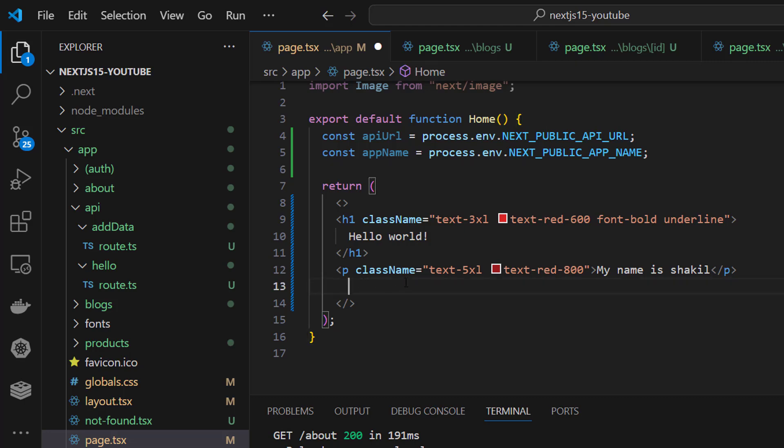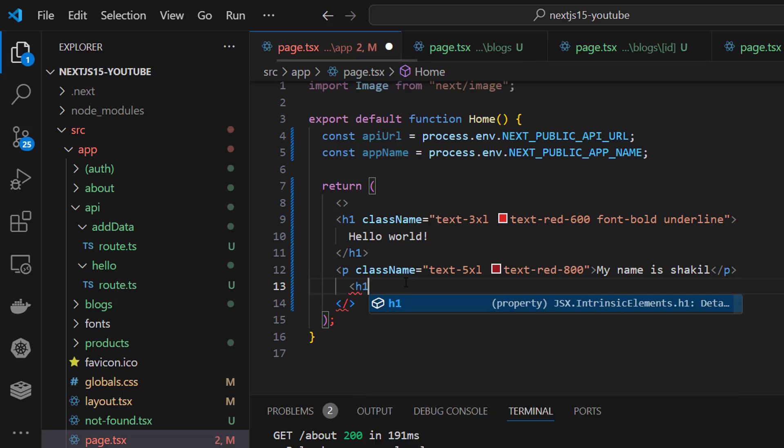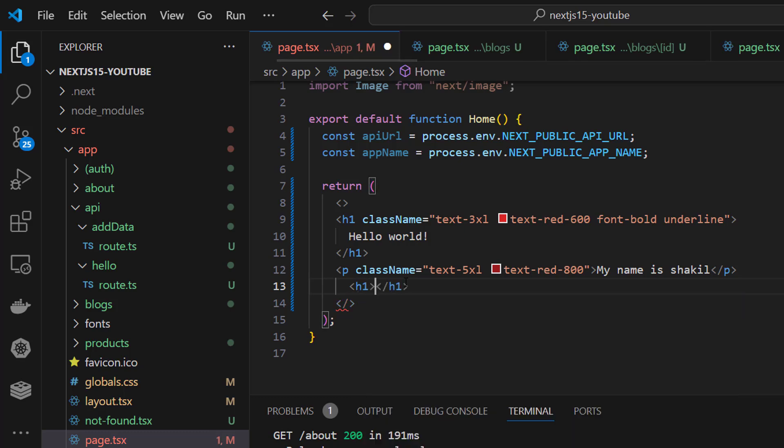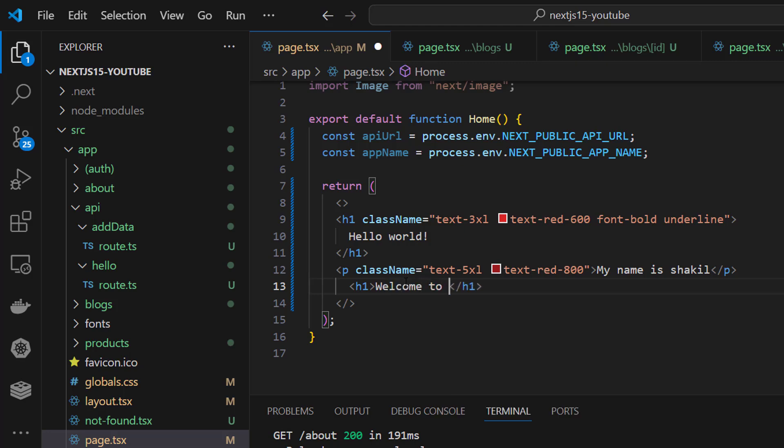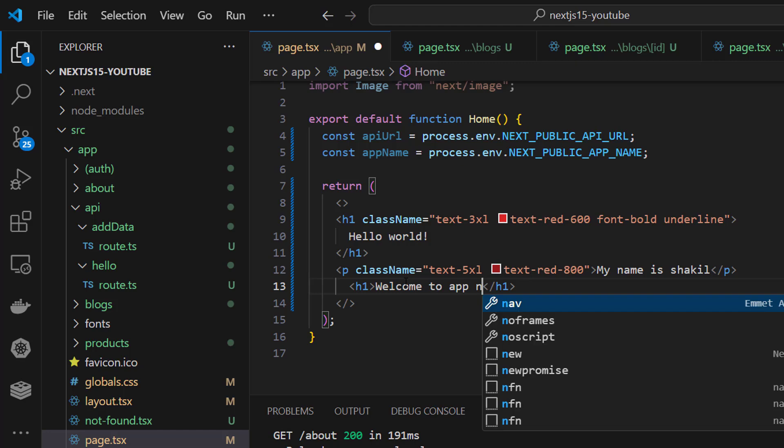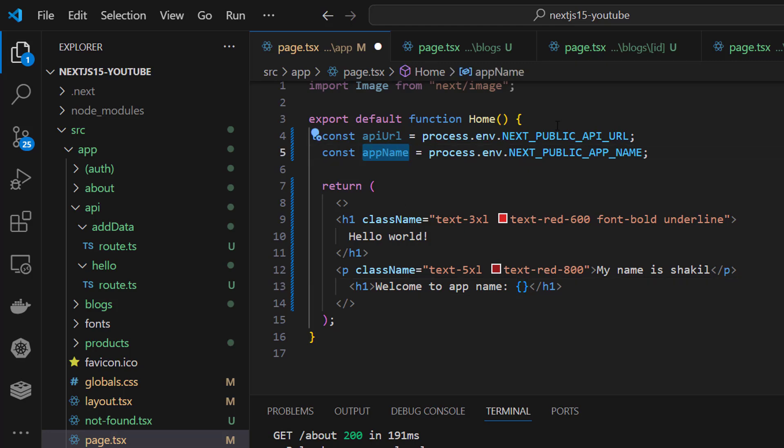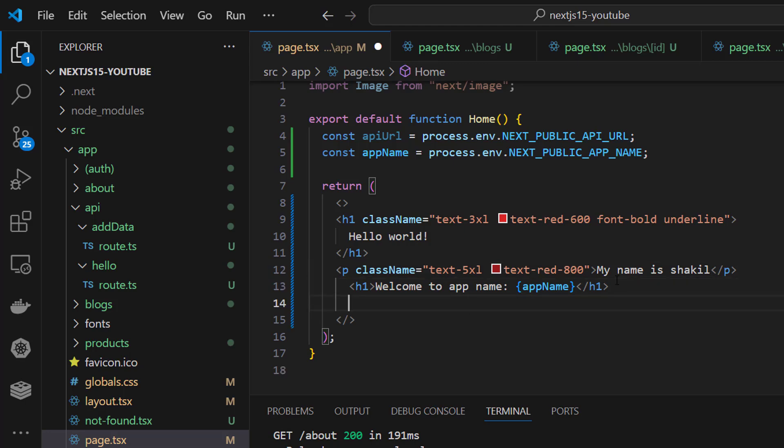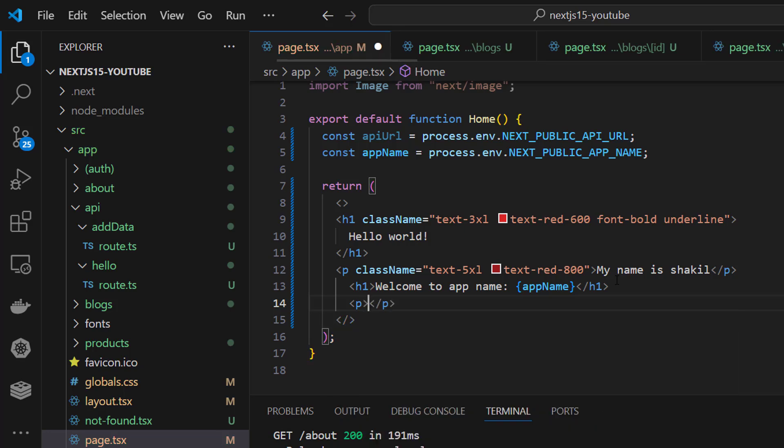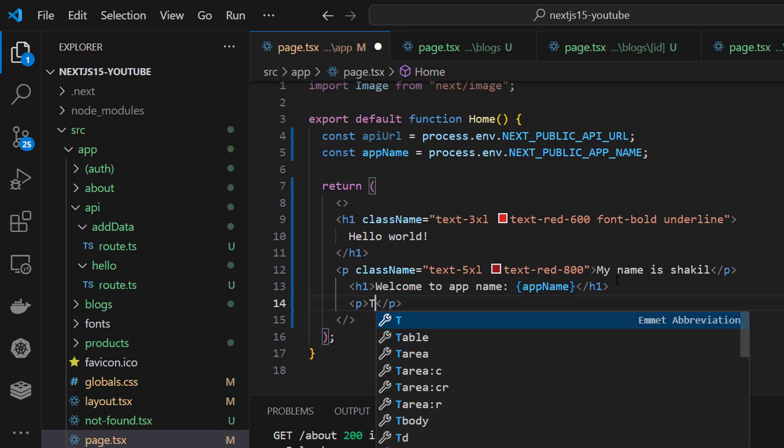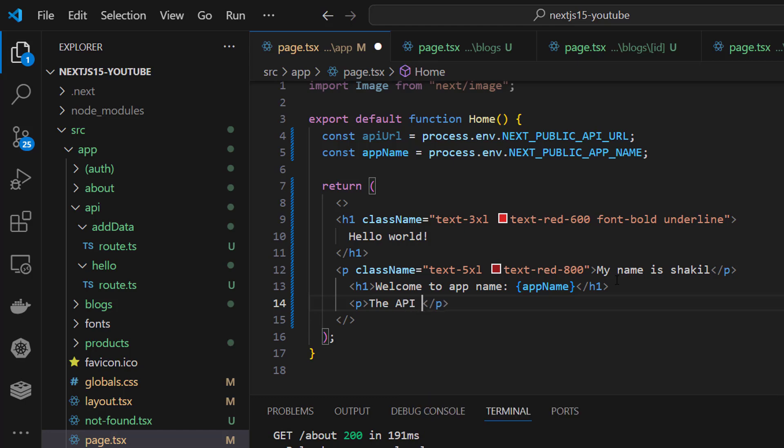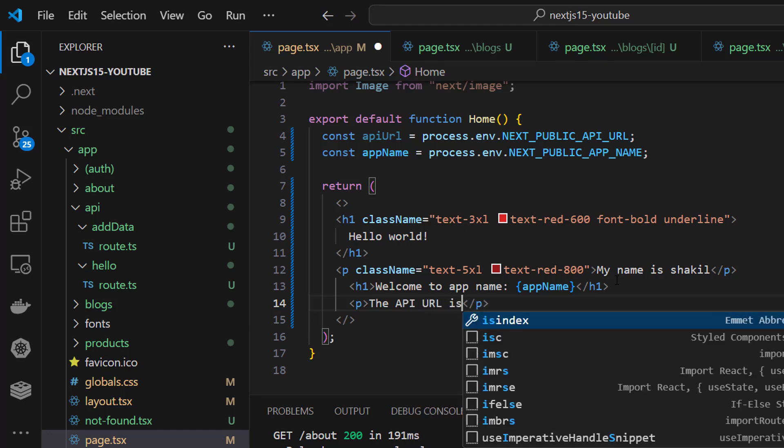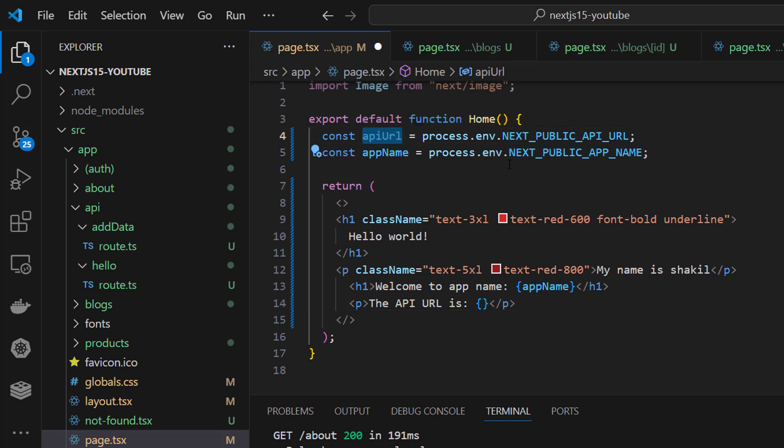If you want to show it here, welcome to app name. I'm displaying it here. The API URL is api url.